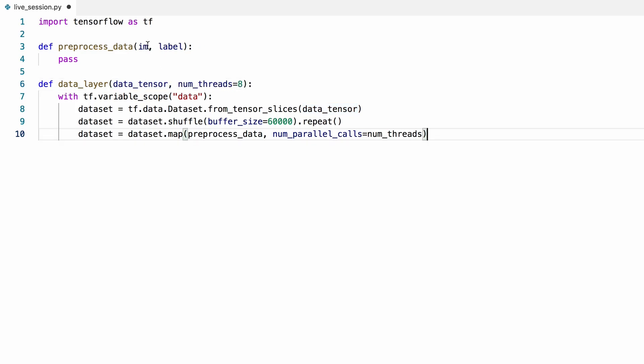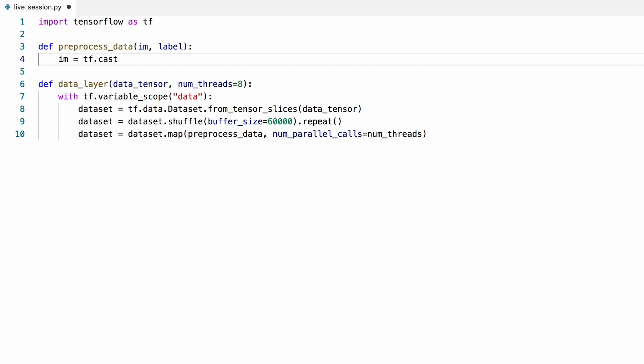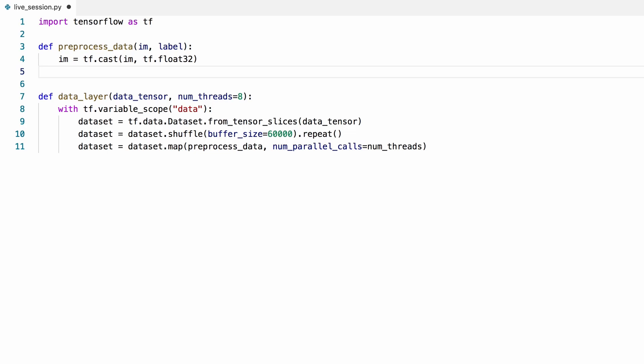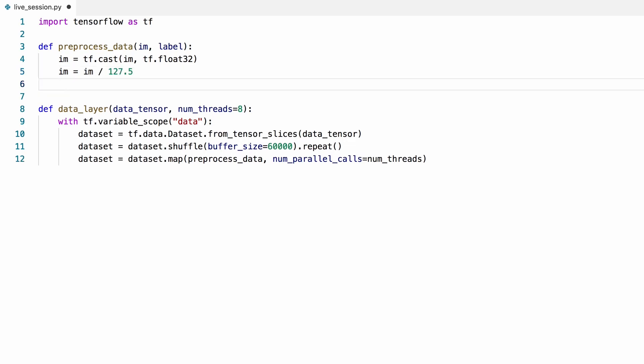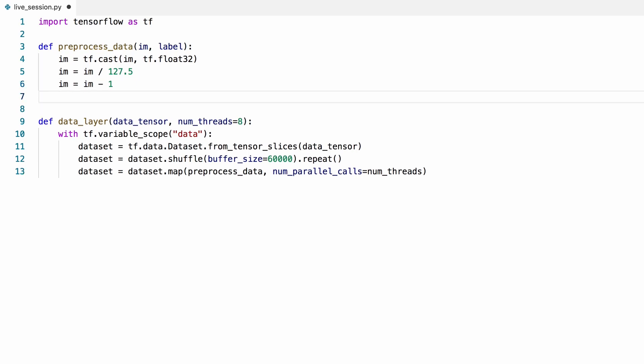Let's go back to our preprocessing function to implement it. We'll first convert our input image from unsigned integer to a floating point matrix. Then we'll divide it by 127.5 and subtract 1 to scale the data between minus 1 and 1.